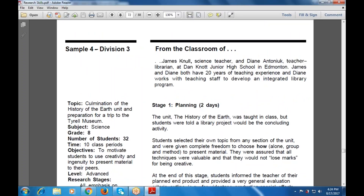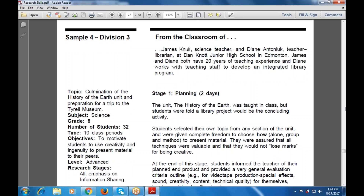Sample number 4 features James Fullsize, teacher, and Dianne Autonic, teacher librarian. They have 20 years of teaching experience and work with the teaching staff to develop an integrated library program. In stage one, planning, the unit history was taught in class but students were told a library project would be a concluding activity. Students selected their own topic from any section of the unit and were given complete freedom to choose how — alone or in a group — and what method to present the material. They were assured all techniques were available and they would not lose marks for being creative.